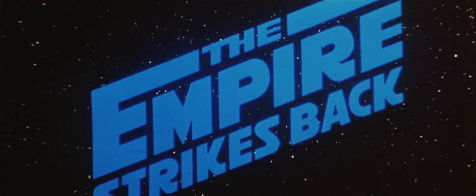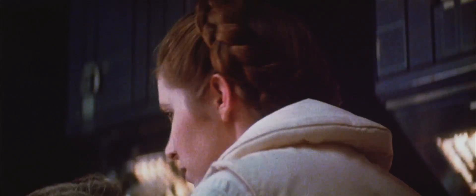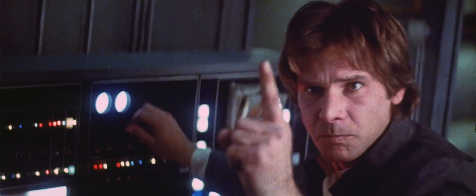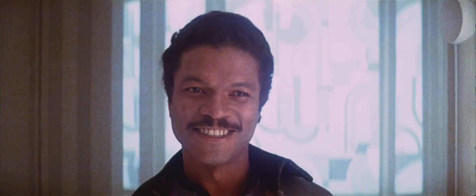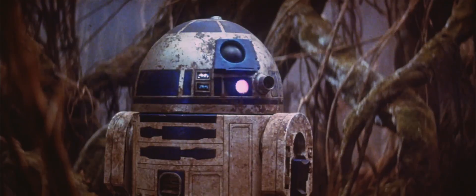Join the further adventures of Luke Skywalker, Princess Leia, Han Solo, Lando Calrissian, C-3PO, R2-D2, and Chewbacca.